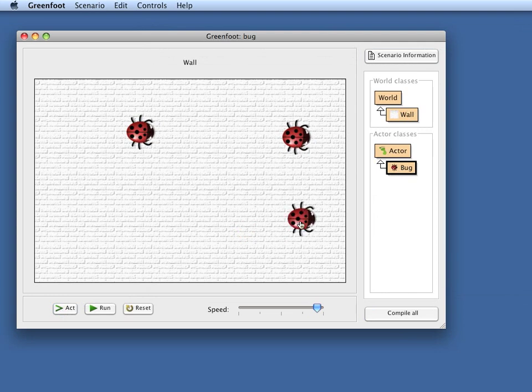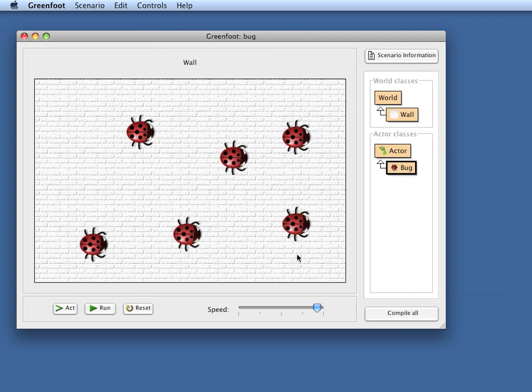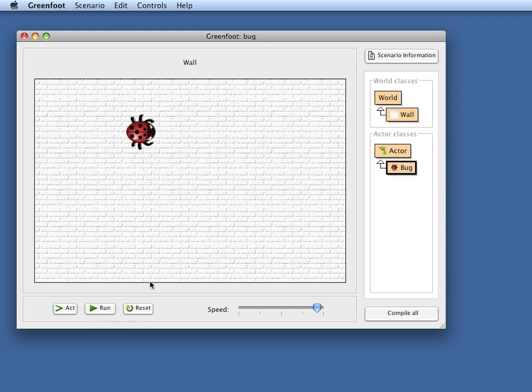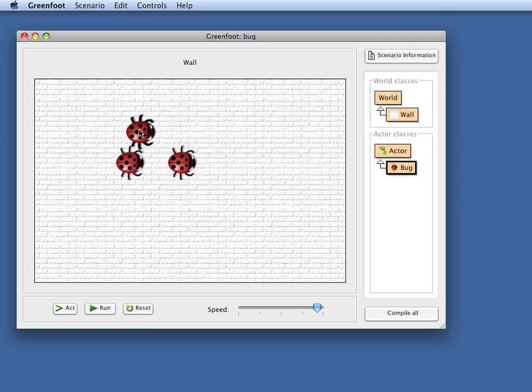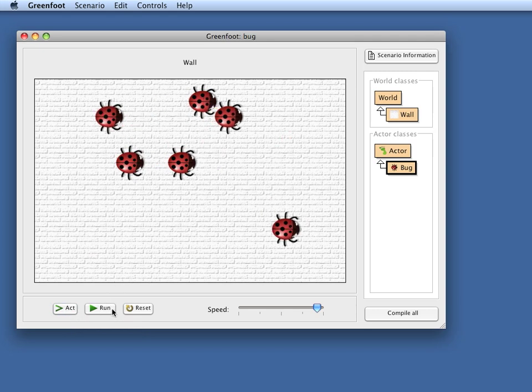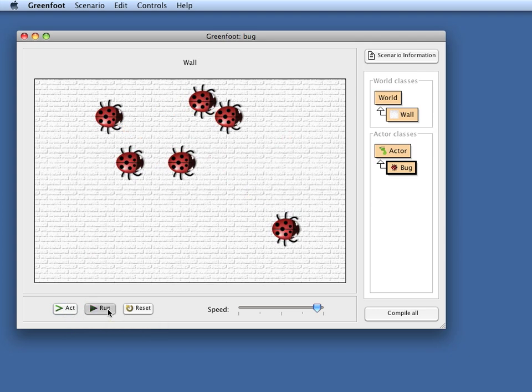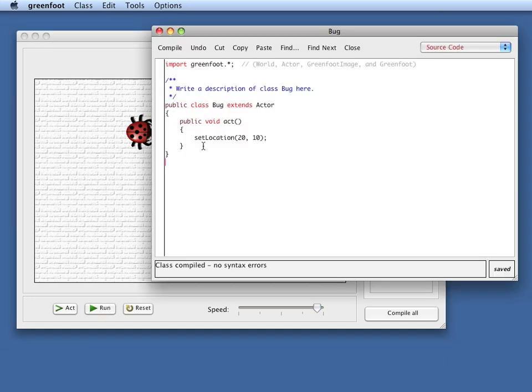If I put multiple actors in the world, remember shift clicking in the world places an actor quickly, and if I click the act button, they all jump to that position in the world. And so they're all sitting on top of each other here now. Of course, clicking the run button isn't terribly exciting. They all just jump here. And now the act method gets called over and over again. But of course, they just get repeatedly placed at that same location. So that's not a terribly interesting thing to do.